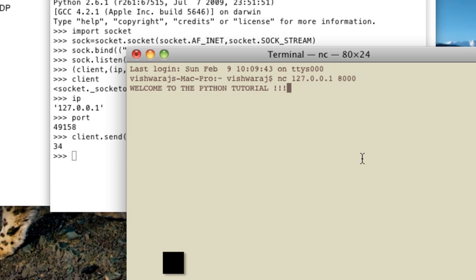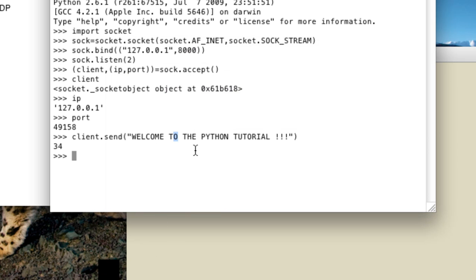Now what if we wanted to send some from the client towards the server. So for that you just first need to tell the server that you should be able to